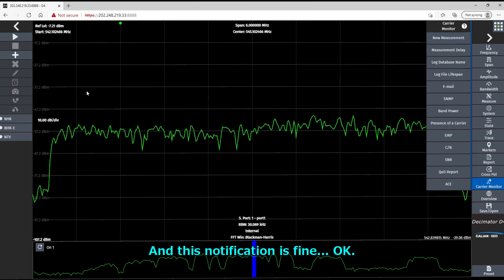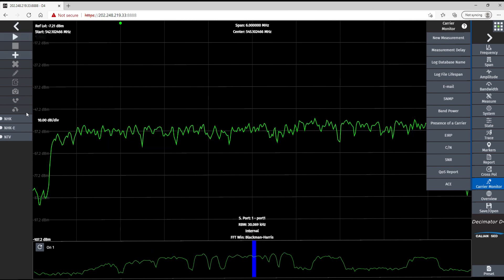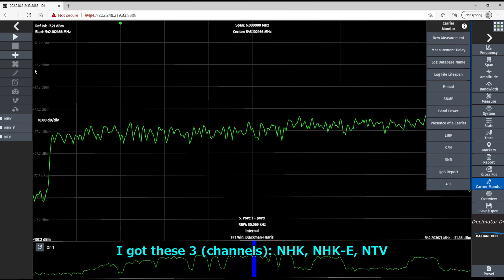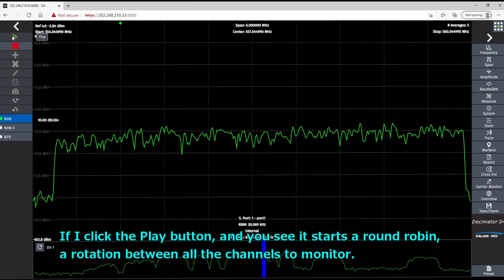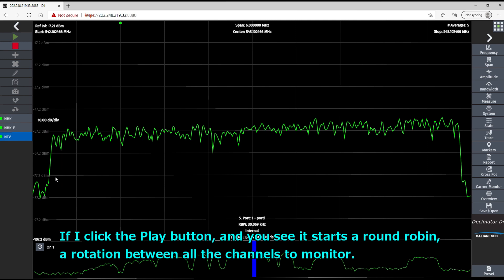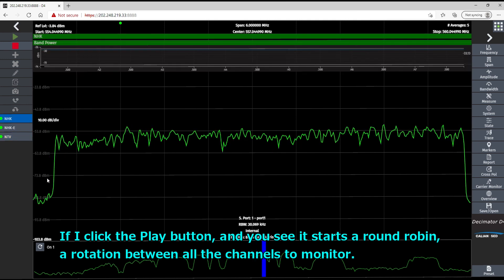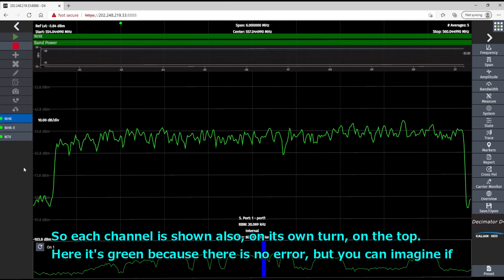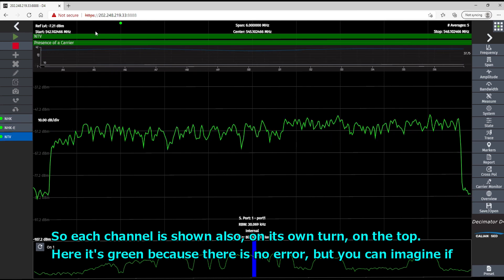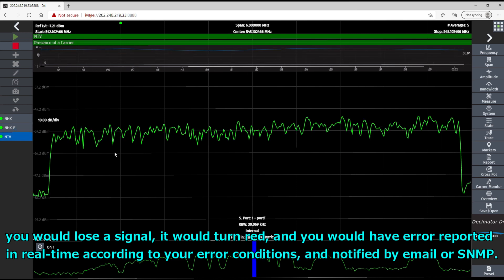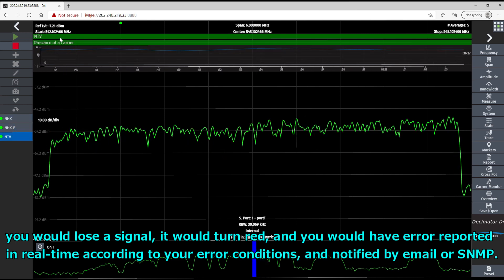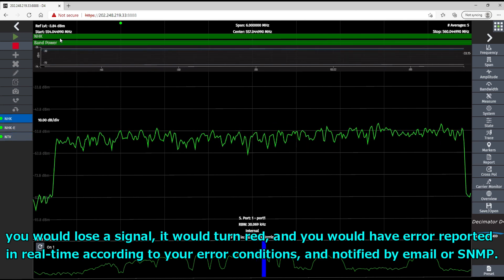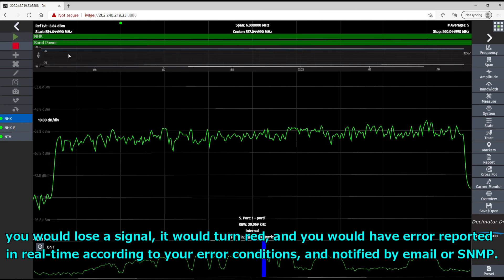So you see on the left, I got this tree. NHK, E, and TV. And I click on the play button. And you see it starts a round robin, a rotation between all the channels to monitor. So each channel is shown also on its own turn on the top. Here it's green because there's no error. But you can imagine if you would lose a signal, it would turn red. And you will have errors reported in real time according to your error condition and notified by email or SNMP.